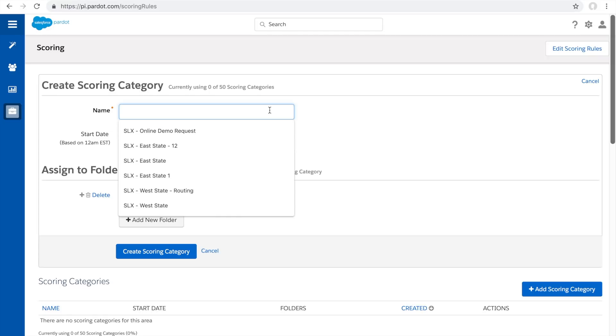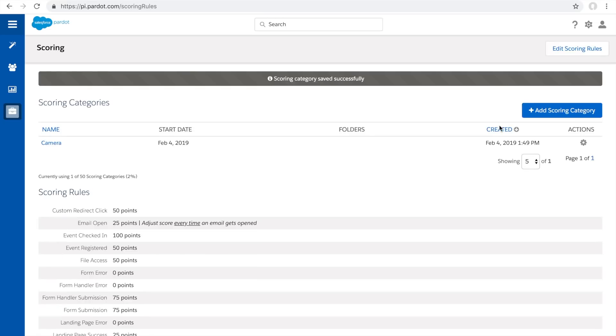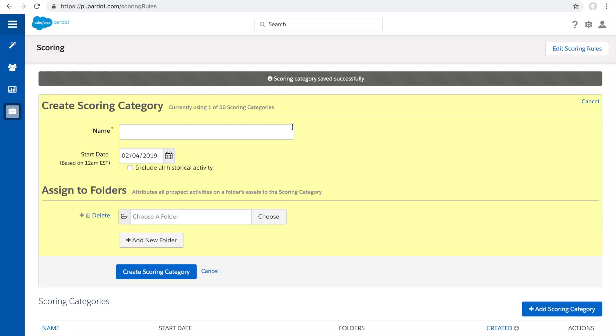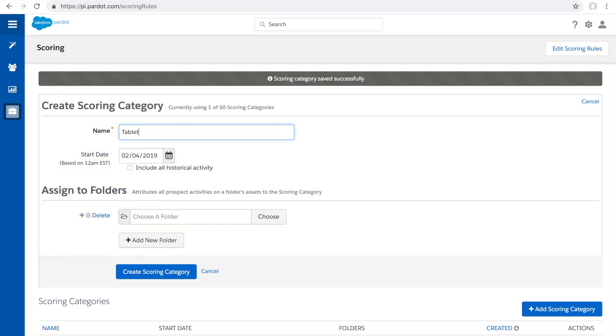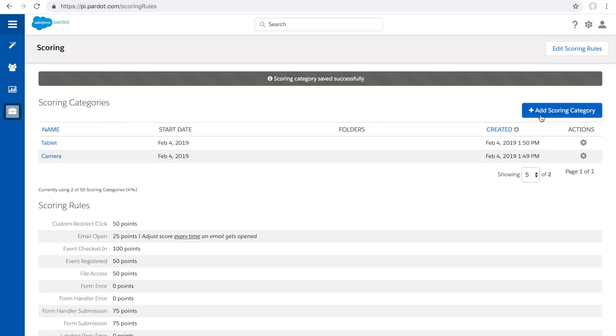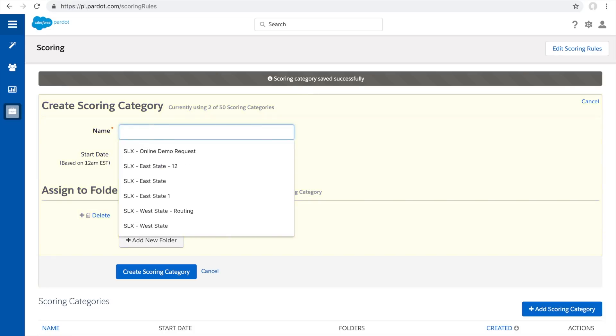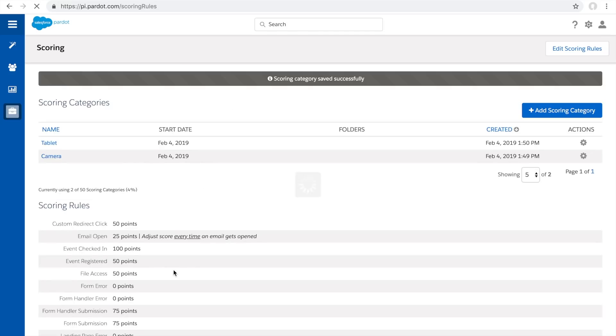Here you set up the different scoring categories you like. So, set up camera, tablet, and shoes. Great! Now you have three scoring categories set up.